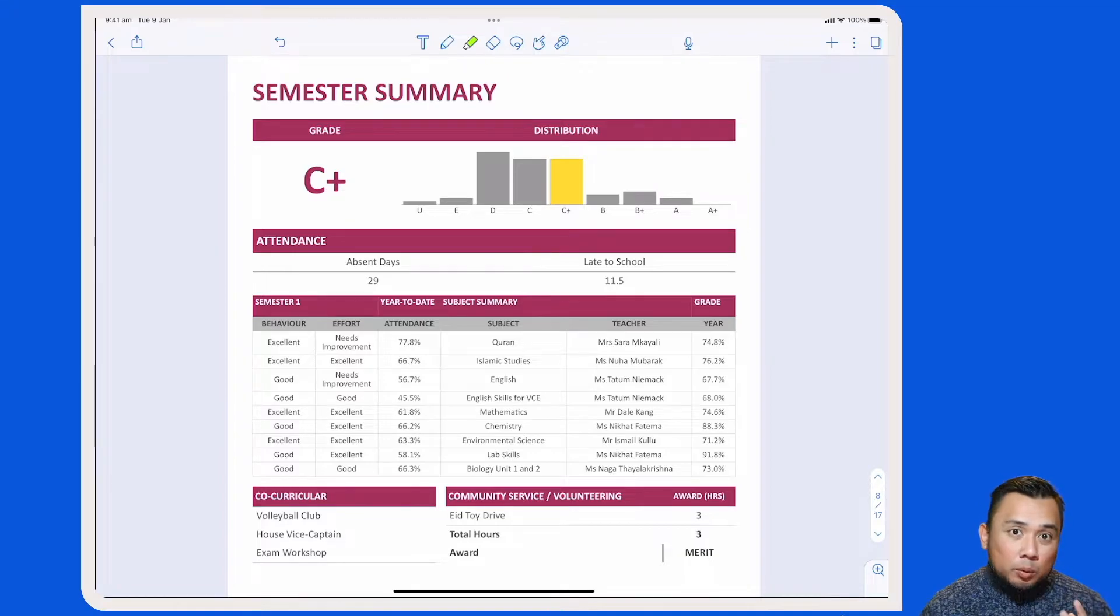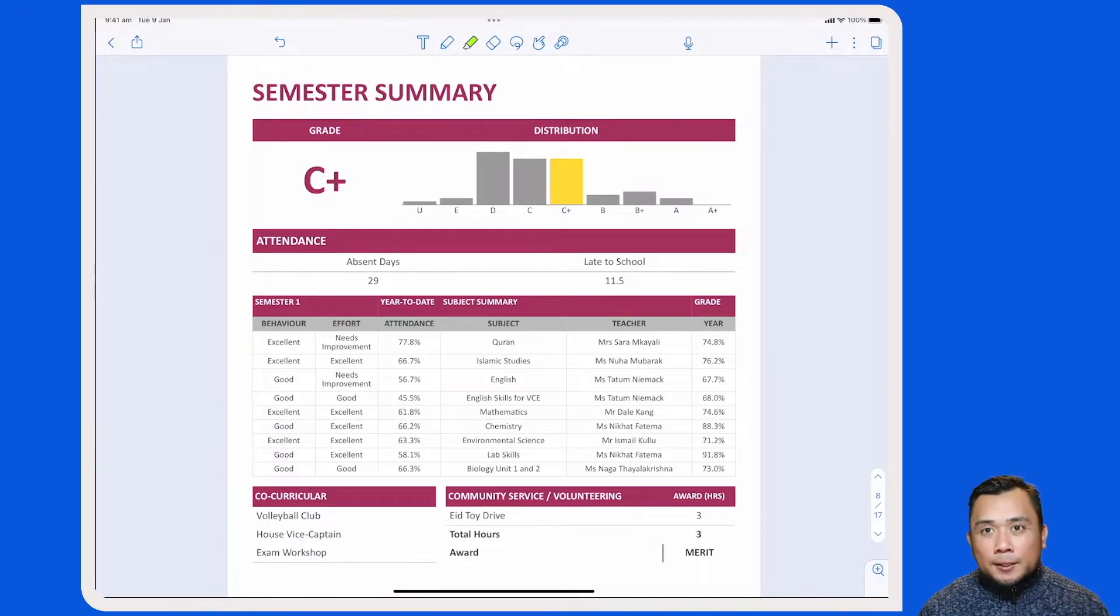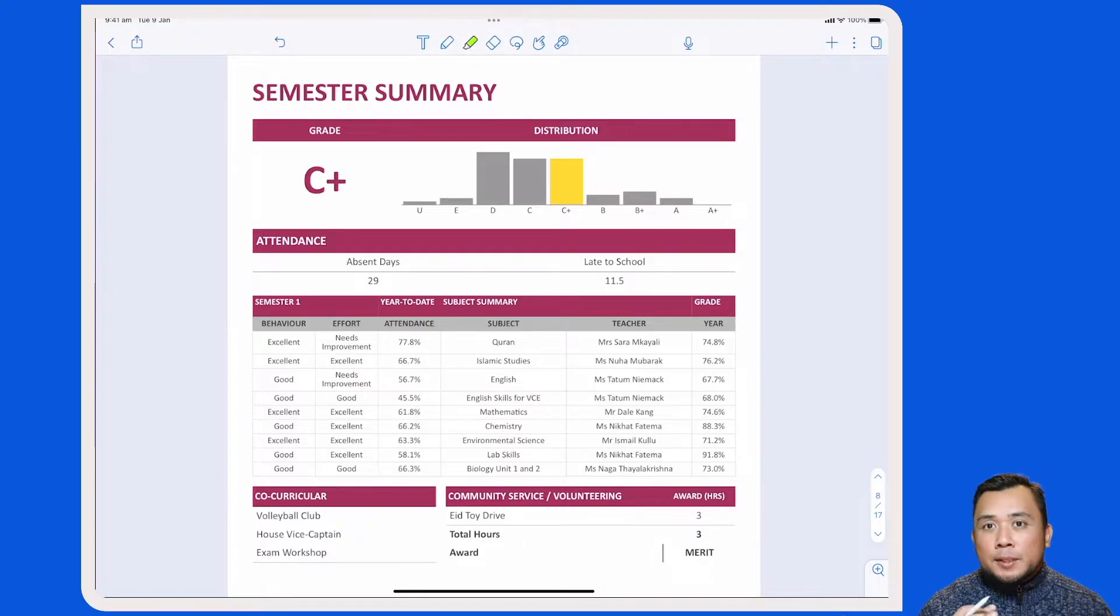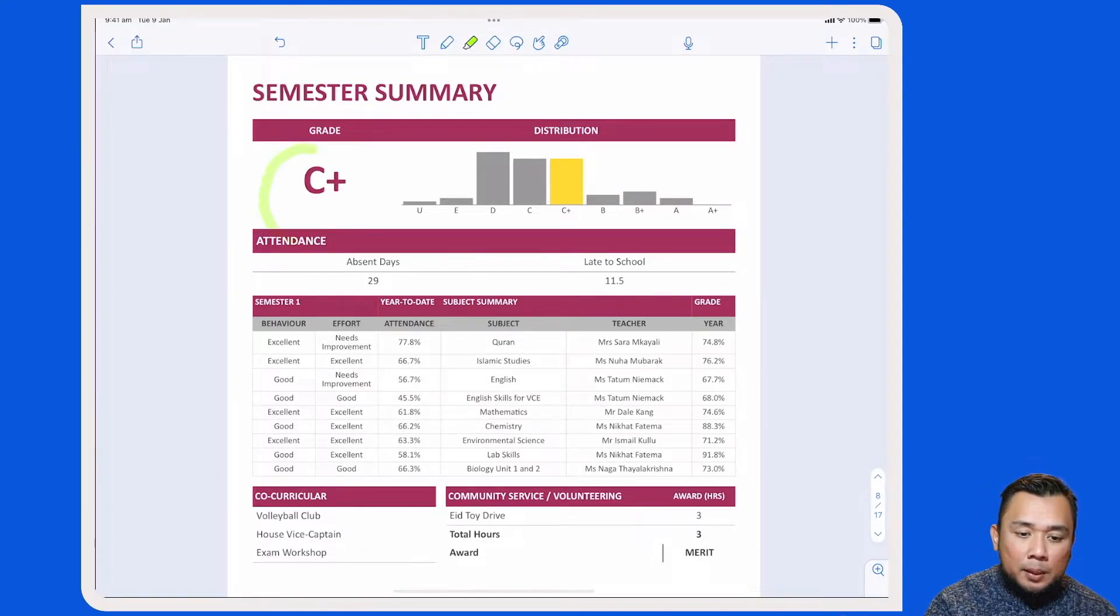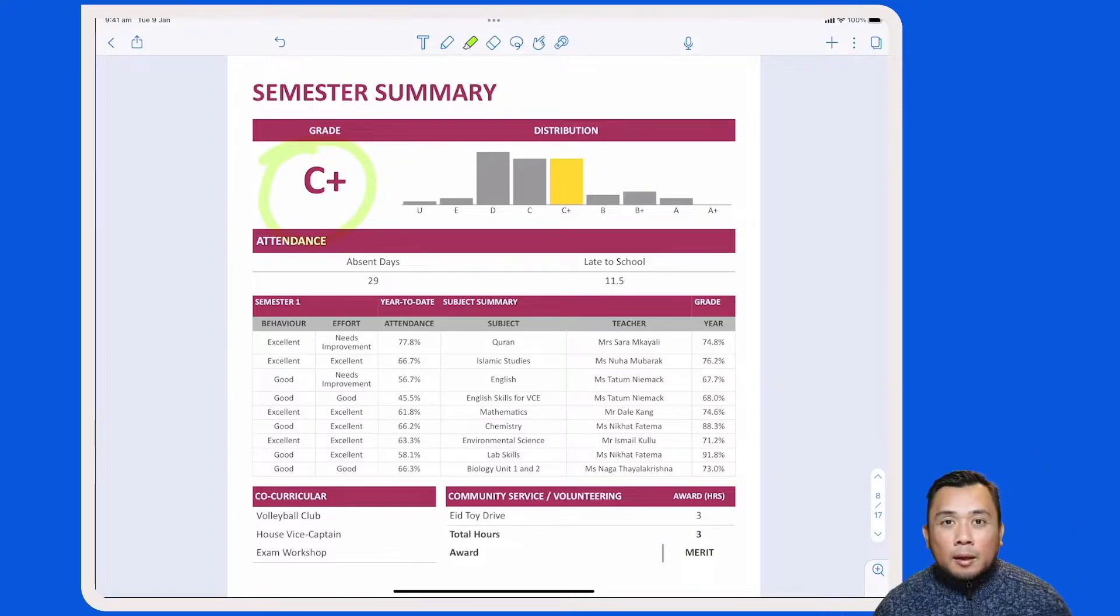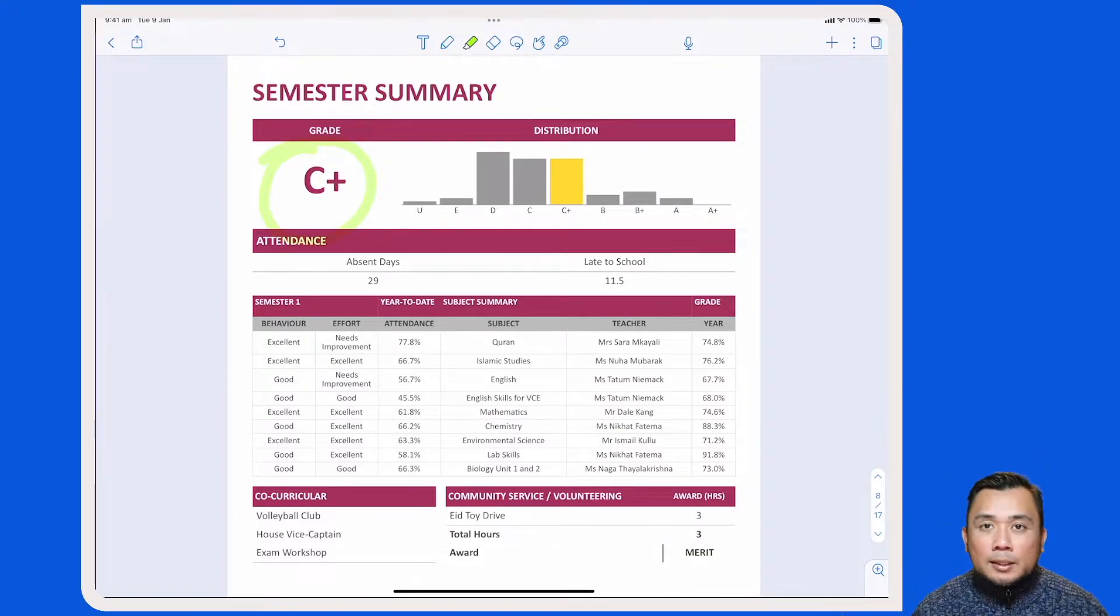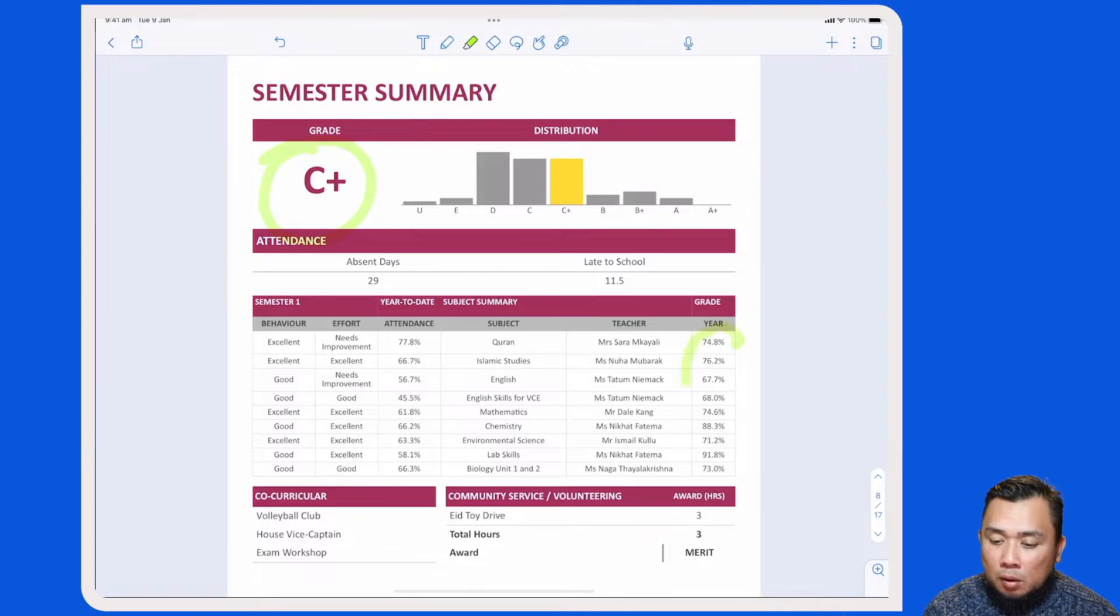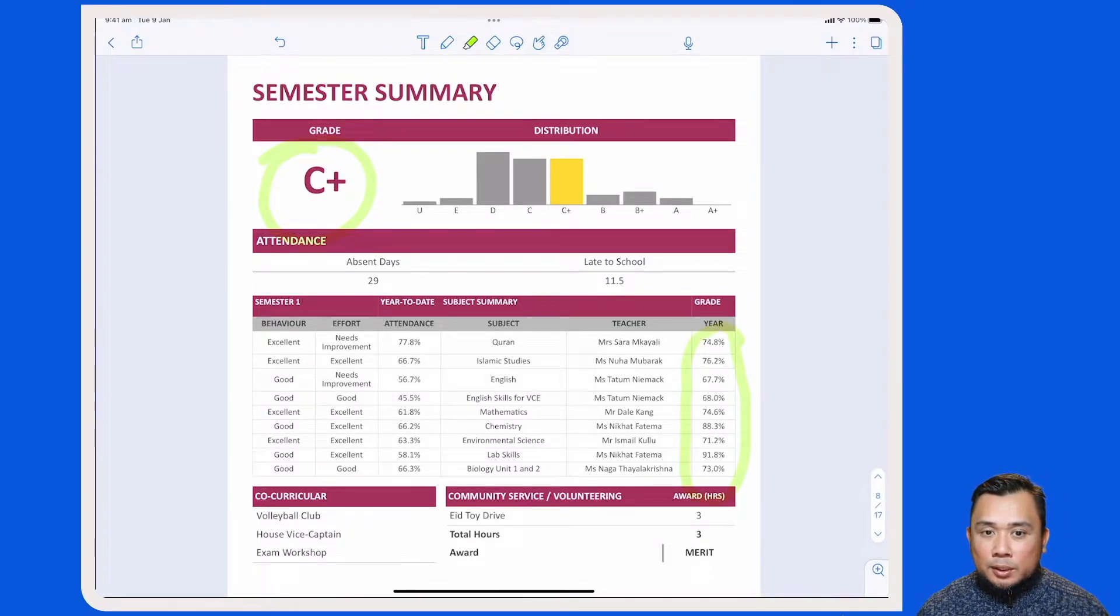The first table that you will find will consist of the grade and the distribution scale. For the grade, this is basically a cumulative grade. So in this case here, this student has got a C-plus. This cumulative grade of C-plus is calculated based on this student's performance in all the subjects that he or she has undertaken for this reporting cycle.